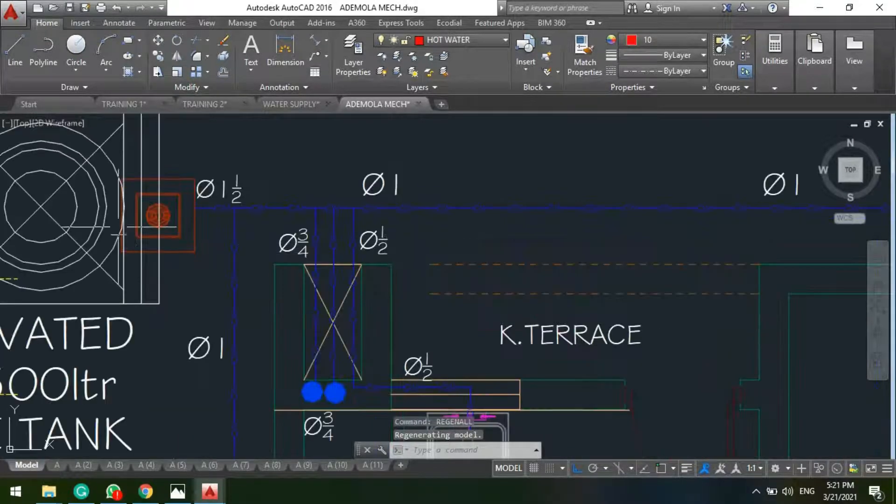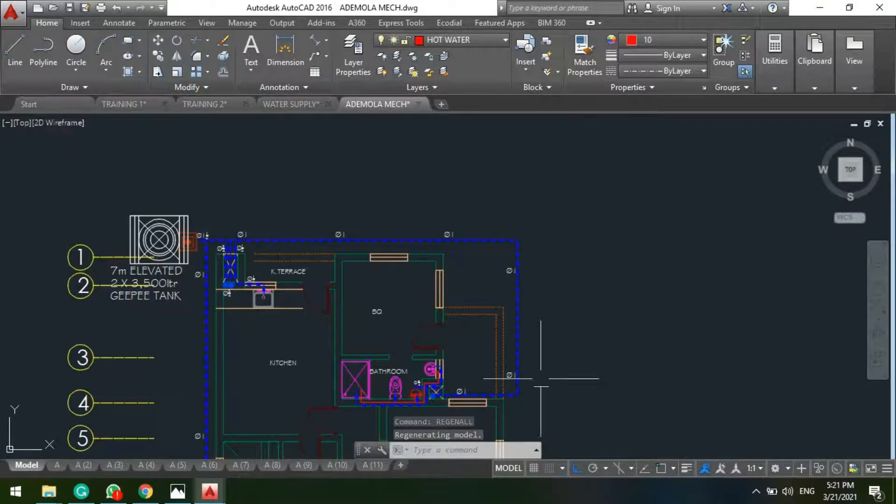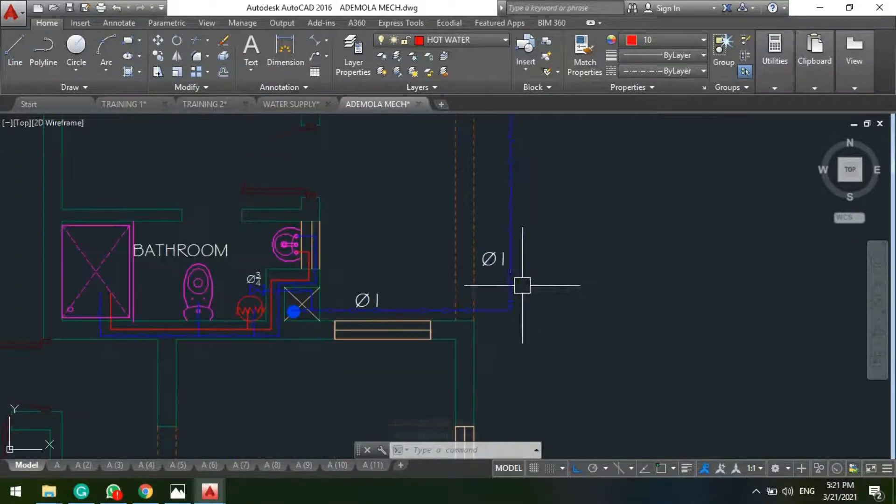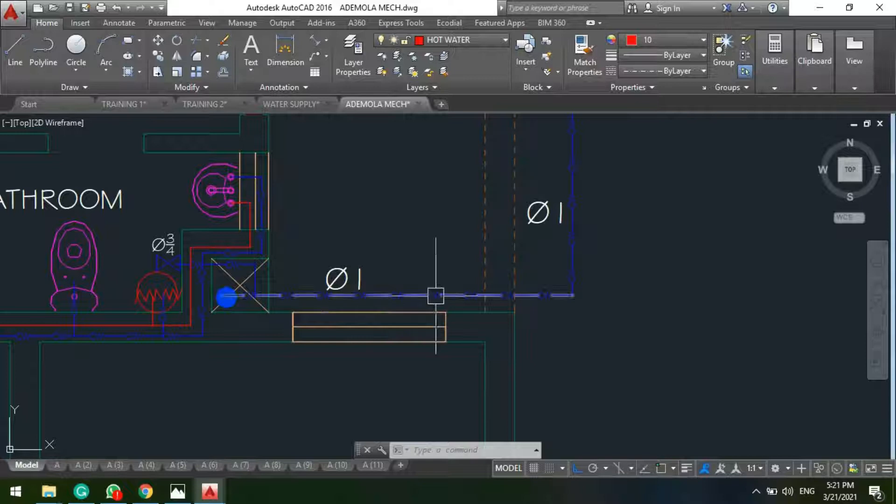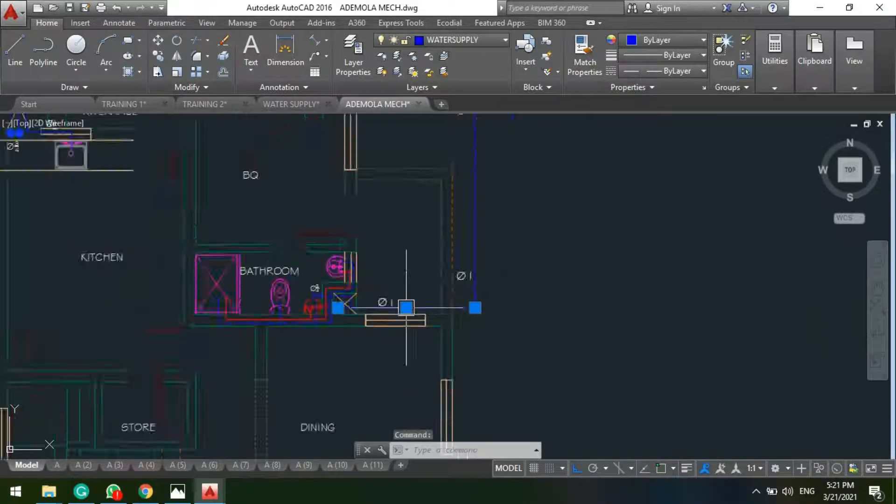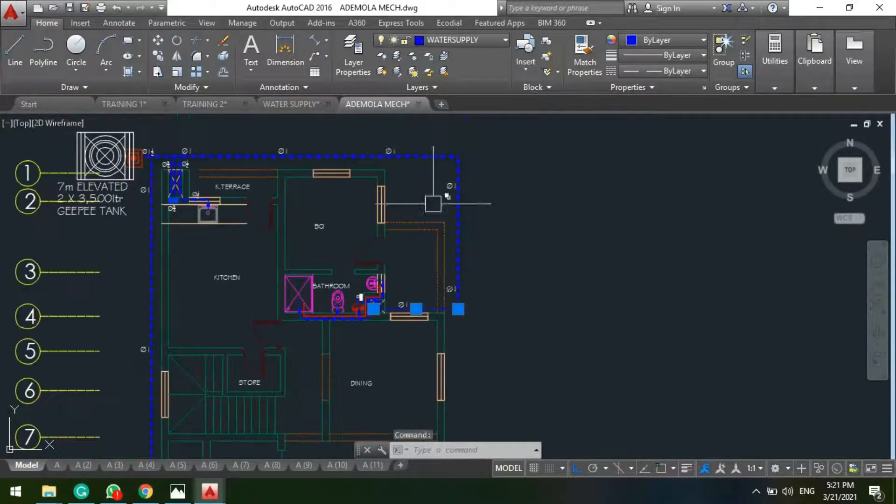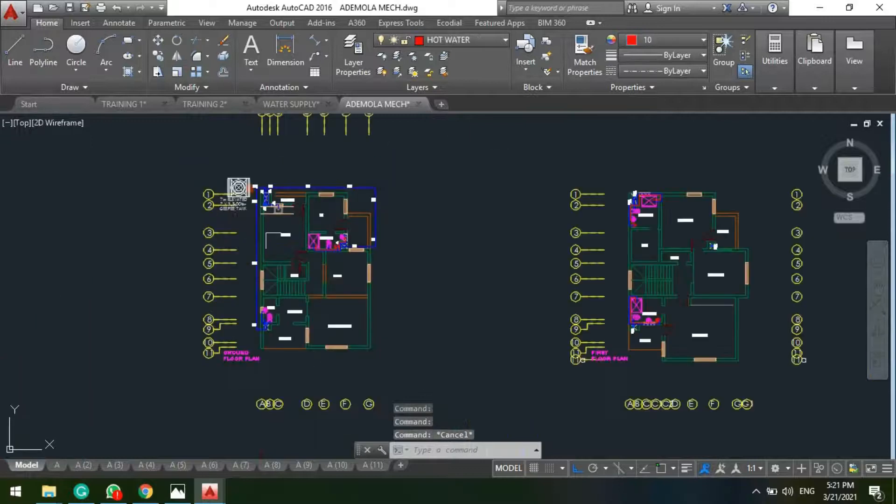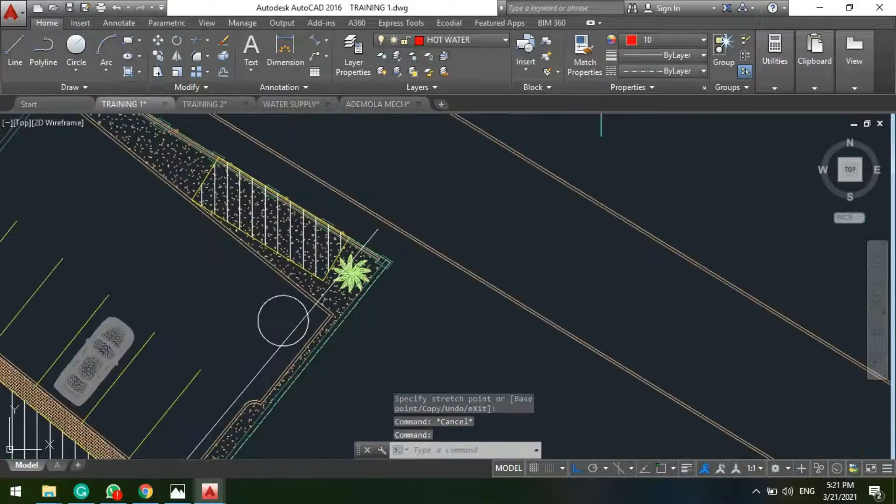And from my valve pit I'm having my distribution network. So this is what I'm saying, this is my branch pipe. So I need to size this pipe likewise my service main. So let's go back to our design, our project rather.